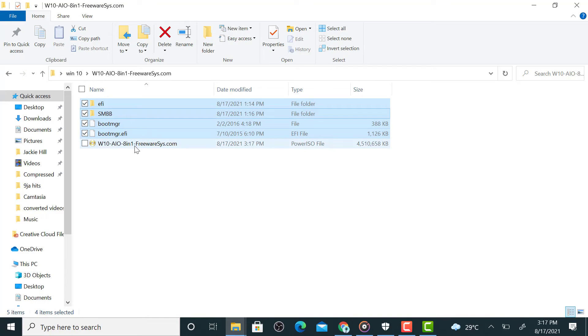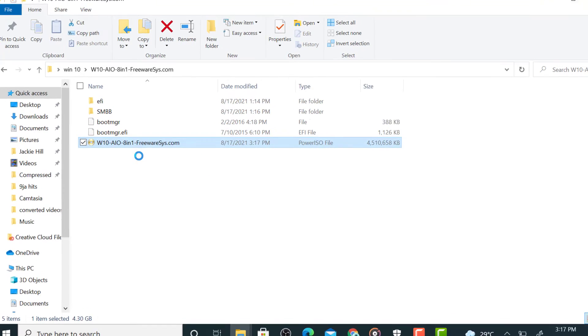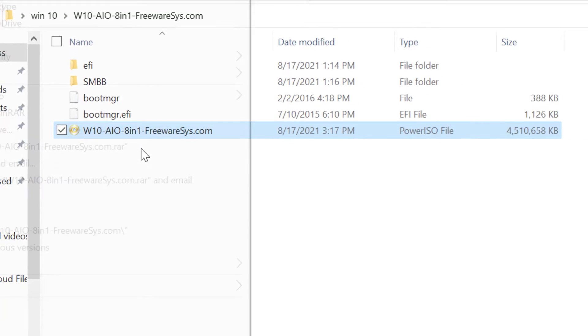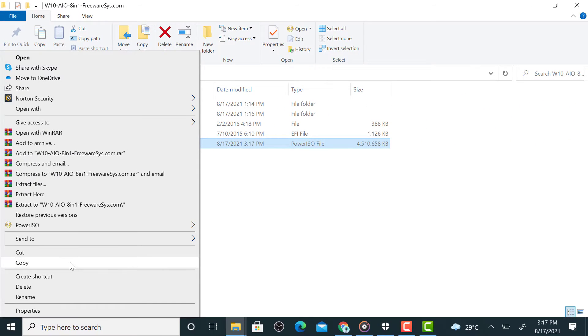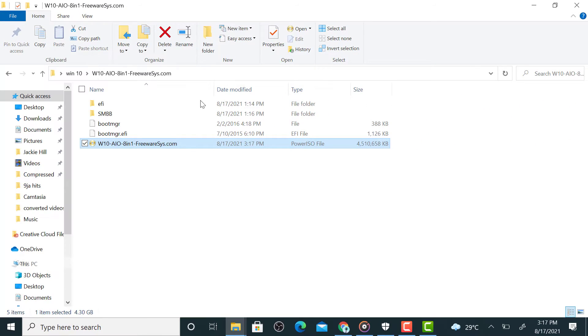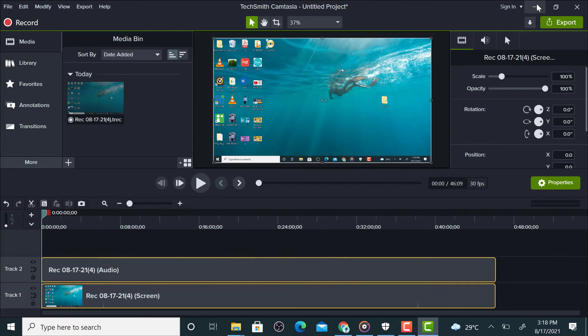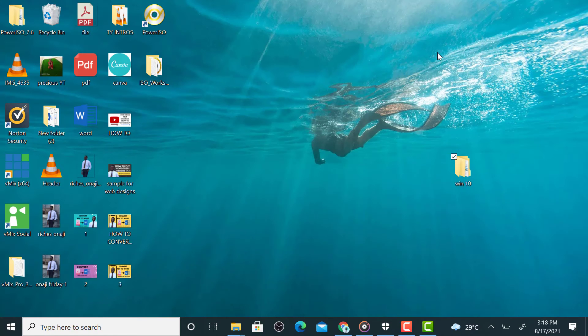So this is the ISO file here. Let's copy it to our desktop, so copy it, so good, paste it on our desktop. So paste it here.